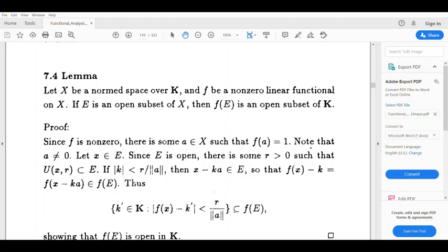Dear students, let X be a normed space over K and f be a non-zero linear function on X. If E is an open subset of X, then f of E is an open subset of K. Here X is a normed space, f is a non-zero linear function, E is an open subset of X, and f of E is an open subset of K.